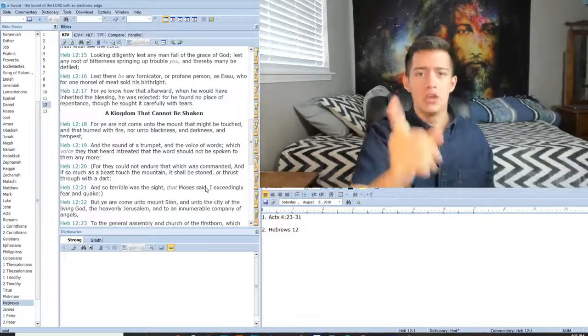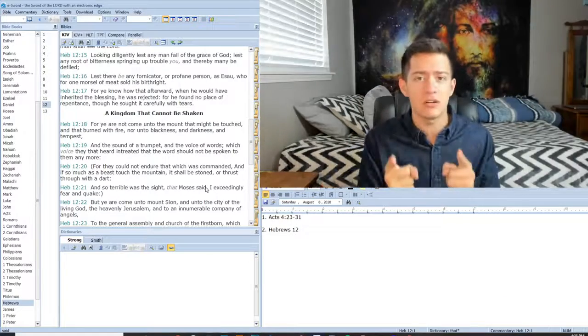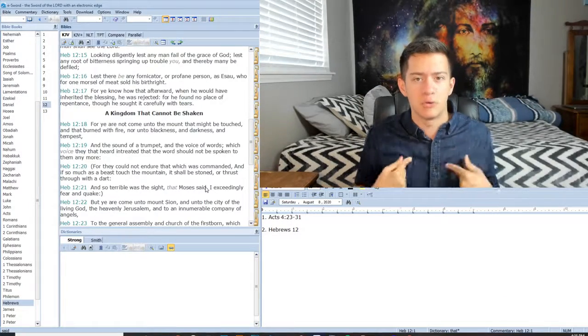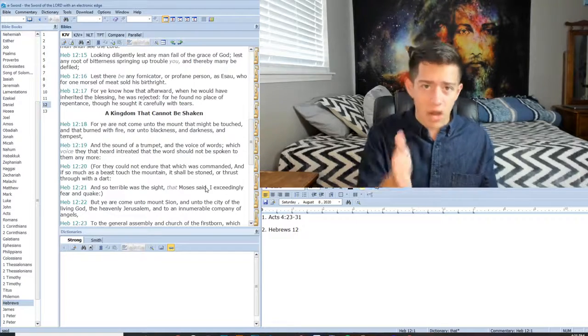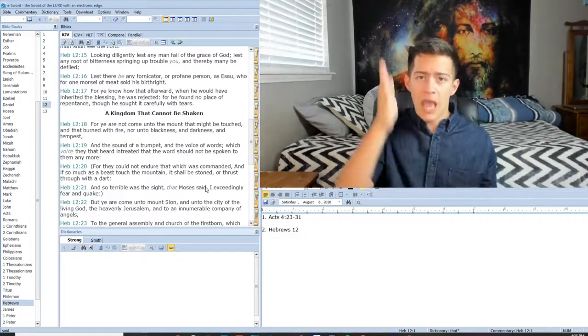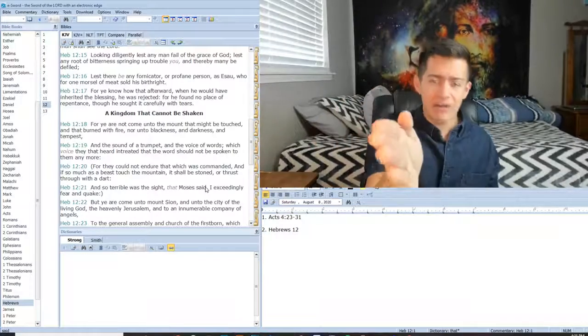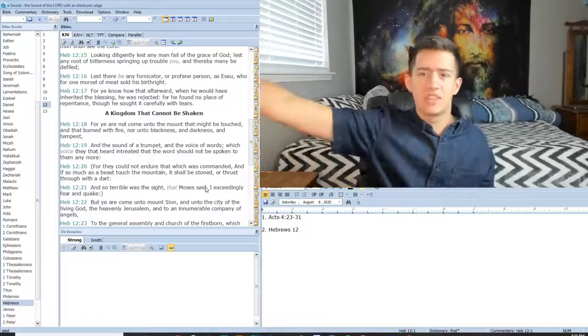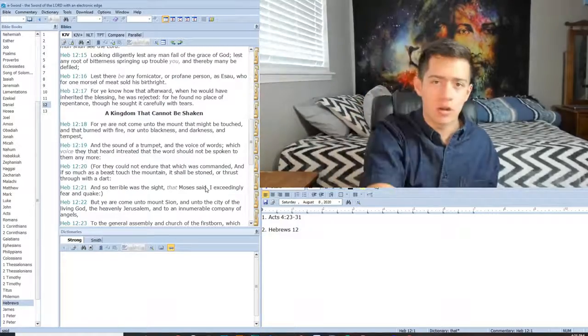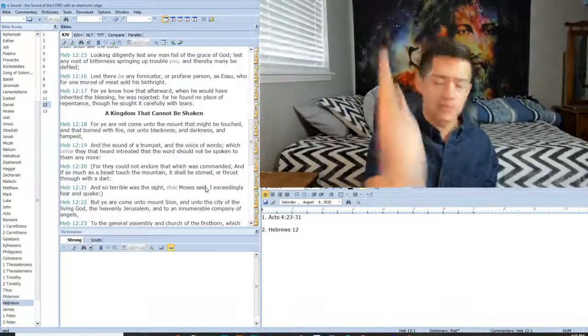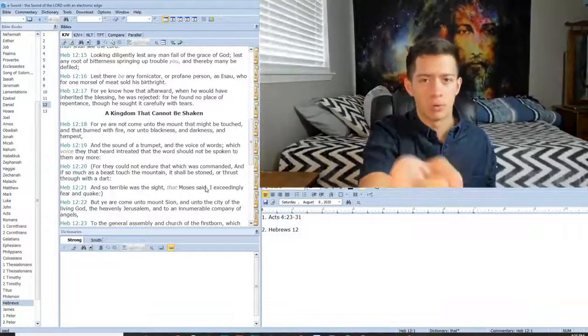For you know how that afterward, when he would have inherited the blessing, he was rejected. For he found no place of repentance, though he sought it carefully with tears. He sought after he made that decision to find repentance, but God did not grant him it because he already sold out to the devil. He already sold out to this world. Please, in the name of Jesus, I am pleading with you. Knowing the terrors of the Lord, we persuade men. Knowing the terrors of the Lord, I persuade you: get out in Jesus name of this world, get out of the flesh. Get on your knees and plead for mercy. Our God is merciful.